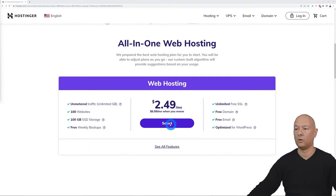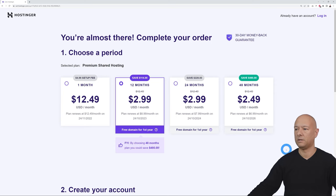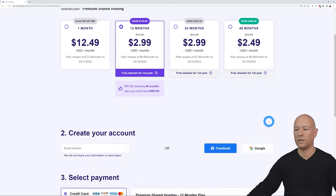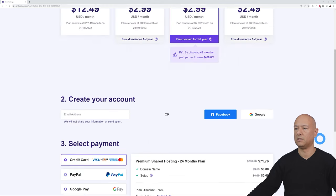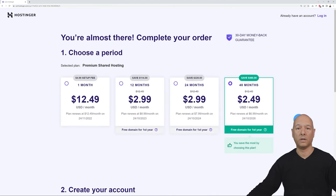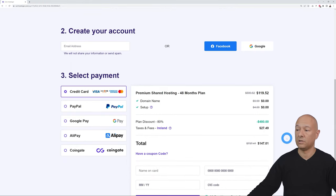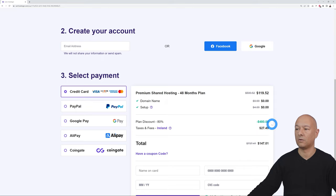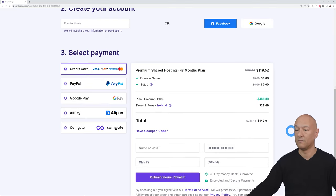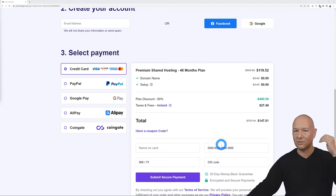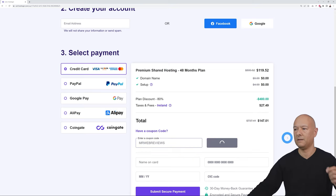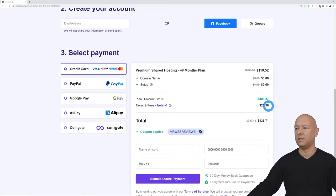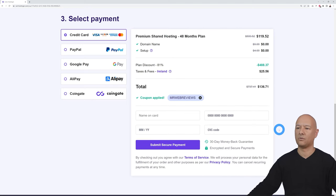Select your web hosting and billing cycle. If you select one year or two years you get a 76% discount, and if you select four years you get a whopping 80% discount — saving $480 altogether. Click 'Have a Coupon Code,' enter MR WEB REVIEWS in capitals, and click Apply. Instead of $480 savings you'll now save $488 in total. Then scroll down, select your payment method, and proceed to checkout.